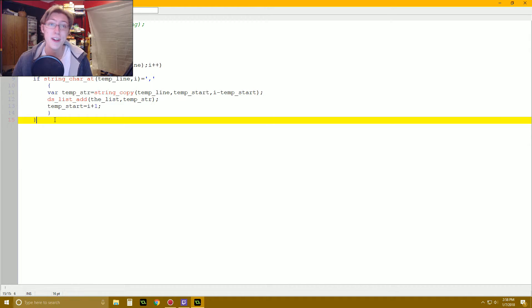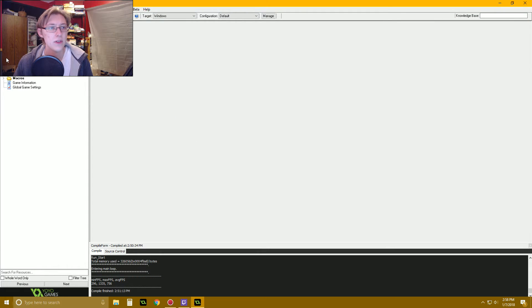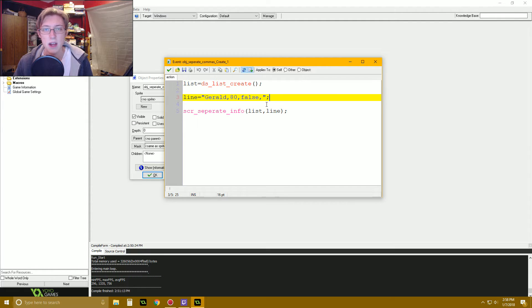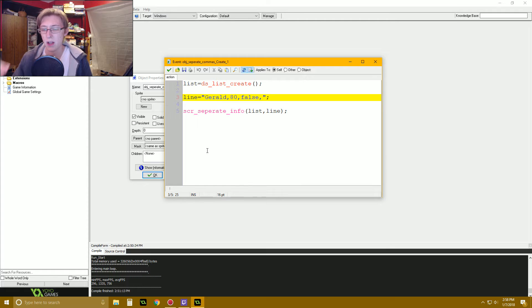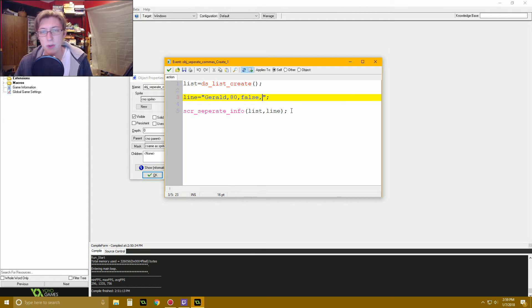So that's pretty much it. Like I said, this one was going to be short — and that is our script right there. We put in our list where we want our information, and we put in our main string. The script takes this string, separates it into individual pieces of information that we can use for whatever. I plan on using this for another tutorial later on — storing information about objects in text or INI files. Just always remember to put a comma at the end, because that's what it's looking for. It finds a comma, copies all the information before it, puts it in the list, skips over the comma, and keeps going.